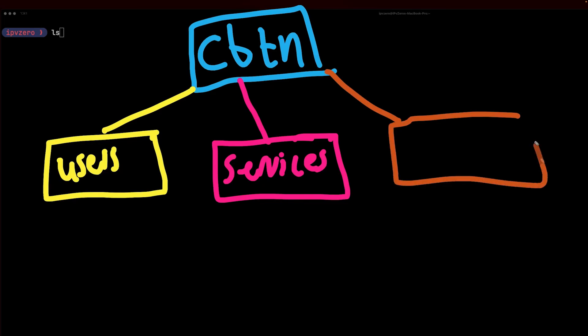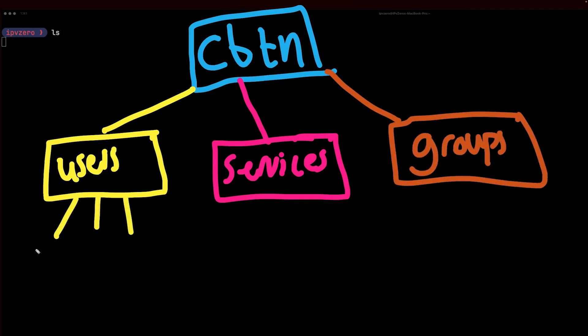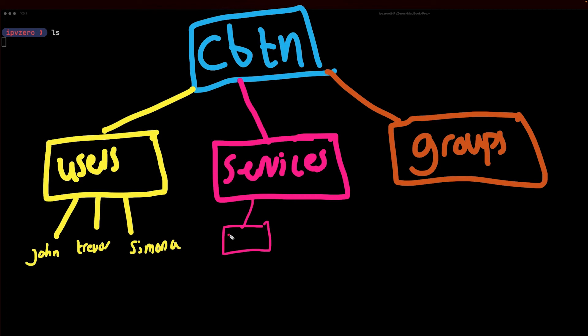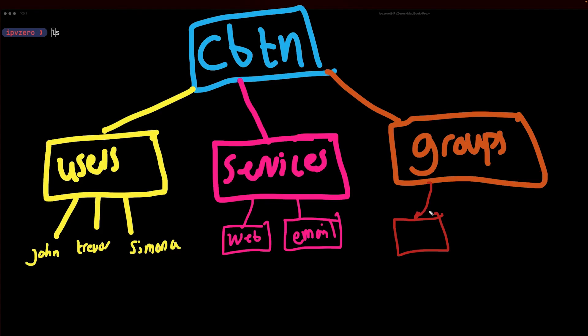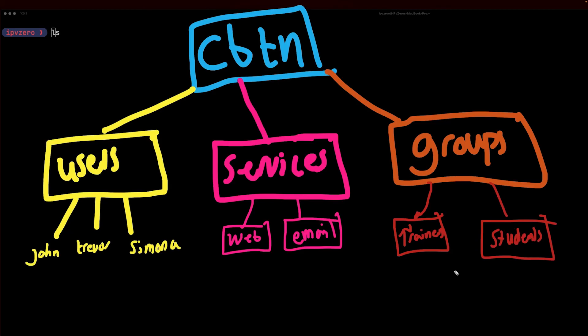Within our users we could have the user John, the user Trevor, and the user Simona. Then our services we could have a service for our web-based application, we could have email services, whatever it may be. And we could also have different groups such as trainers and a group for students, and this can just continue on and on. Having this type of hierarchical structure is really very popular within enterprise environments.